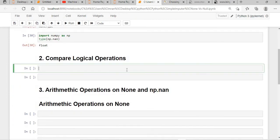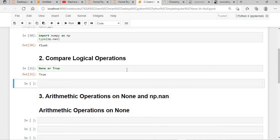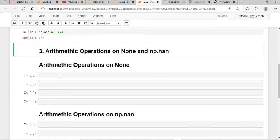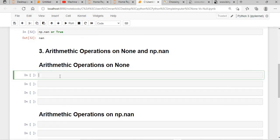Now we do a logical comparison of None and NaN. If we say None or True, it will give True. If we say np.nan or True, np.nan is in mathematics an undefined number — anything you add or subtract with it will fetch you an undefined result. Now we will see arithmetic operations on both NaN and None.